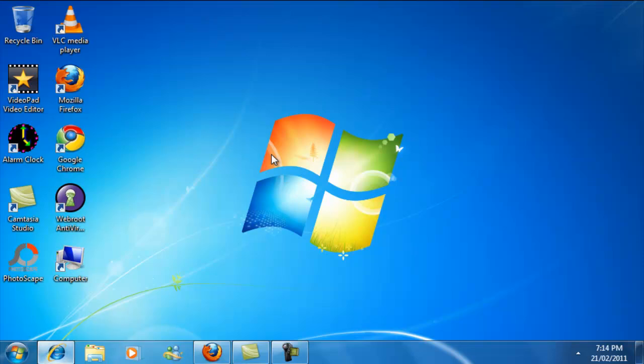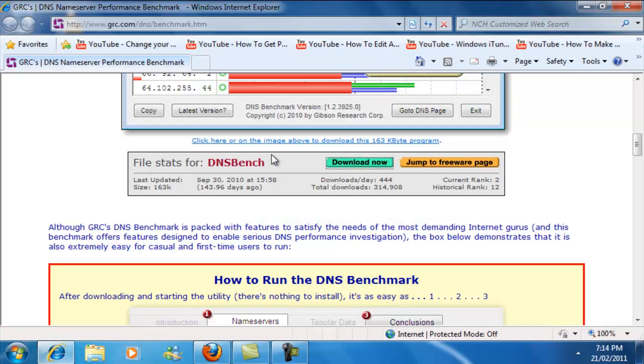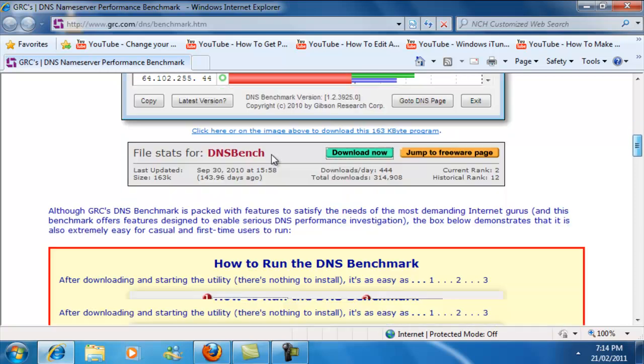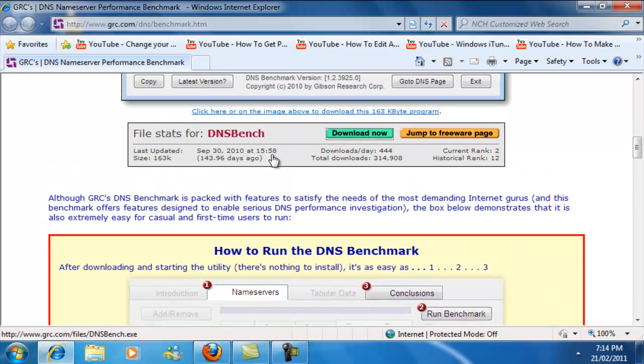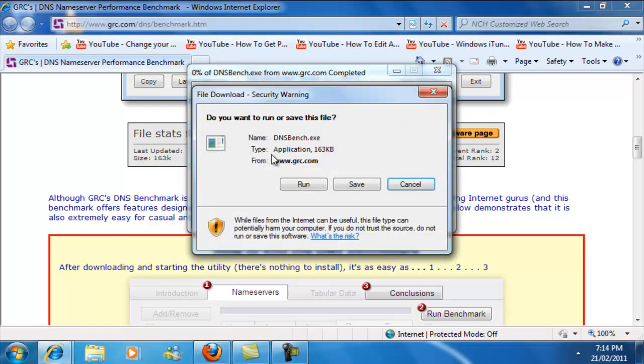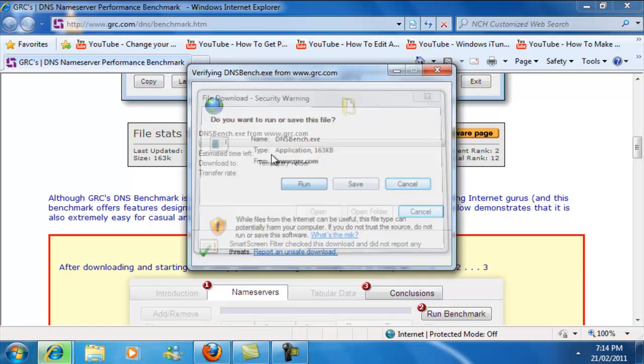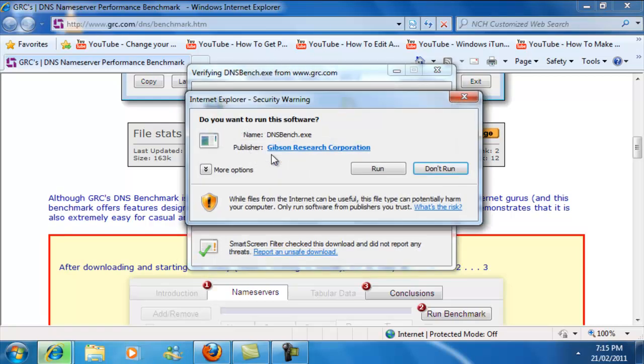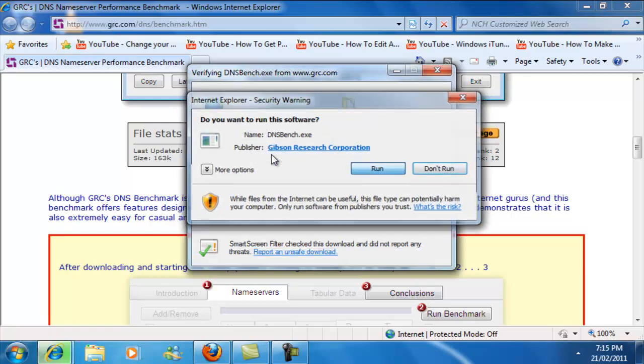So what you have to do first is go to your favorite browser, go to this page right here, scroll down until you see Download Now. Unless you're going to use this more than once, click Save to your desktop, but I'm just going to use it once, so I'm just going to run it.